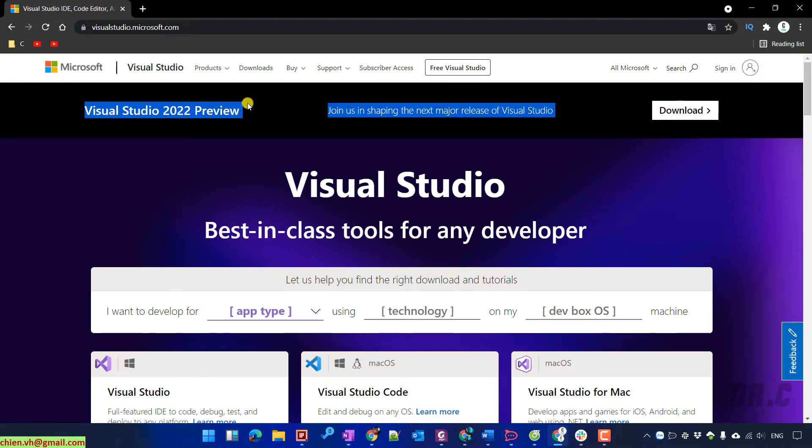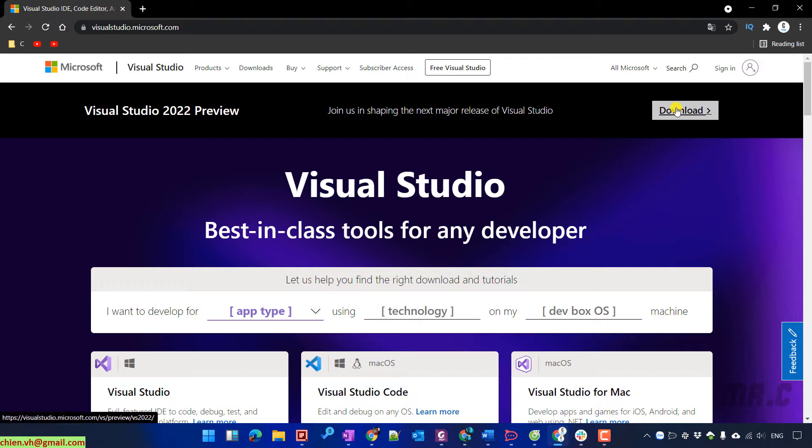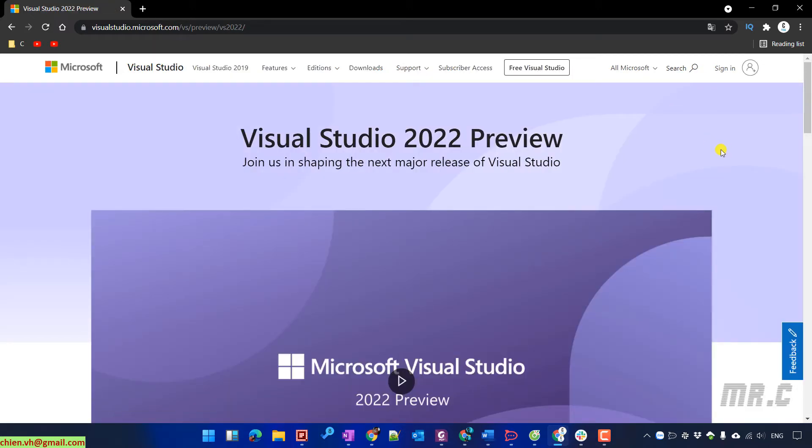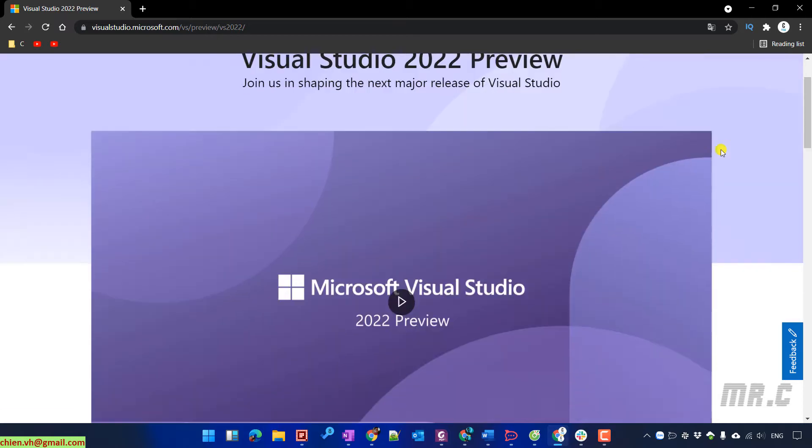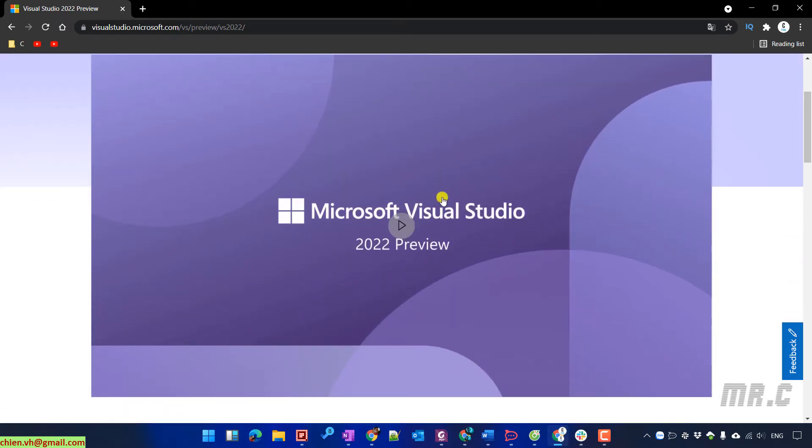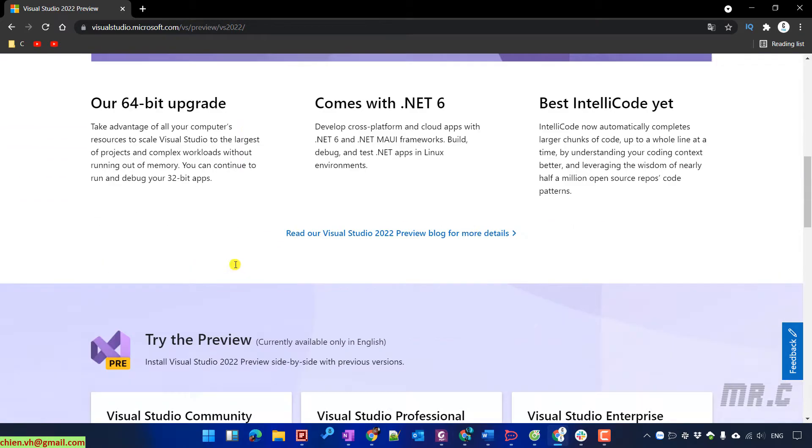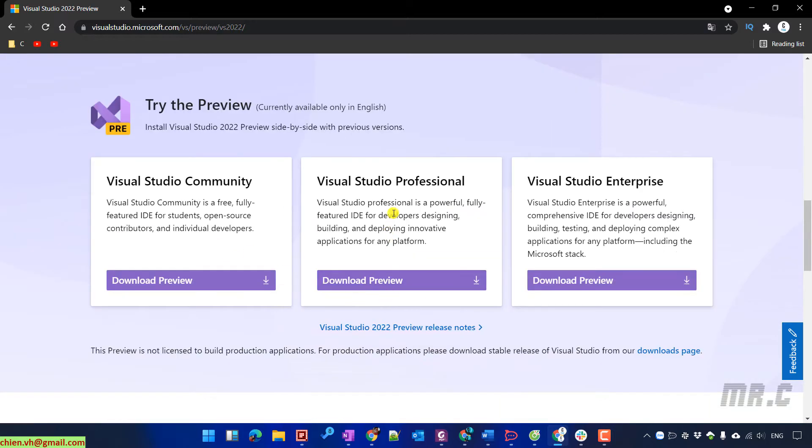Take a look into the top, you see we have the Visual Studio 2022 preview version. Click on download button, it will direct you to the overview of Visual Studio 2022. Go to the download preview section, you can see we have the community, the professional and enterprise version.